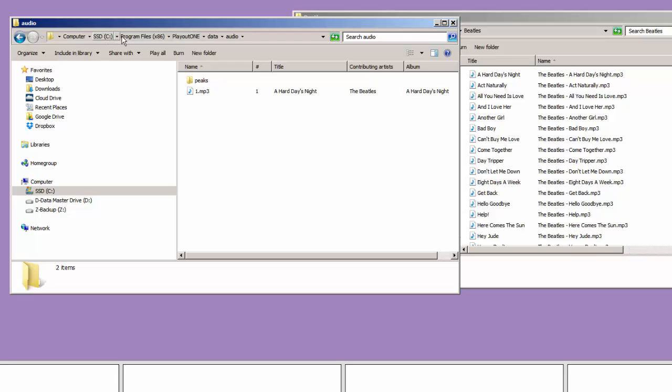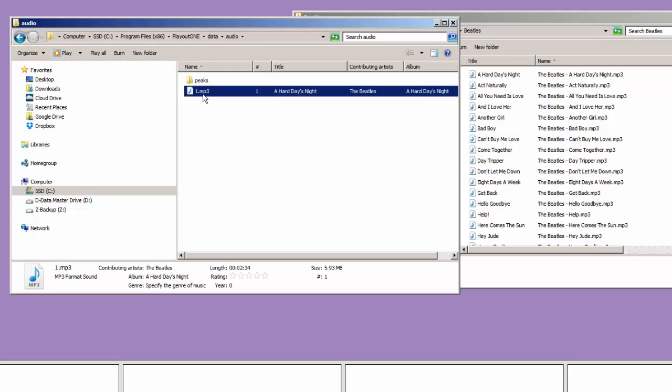The path here is Program Files, PlayoutONE, Data, Audio. Now, this is the same song, but it's a copy of it. PlayoutONE has given it its own internal cart number, which is how PlayoutONE is going to find and play that song. But this is the same song, and it's two copies.